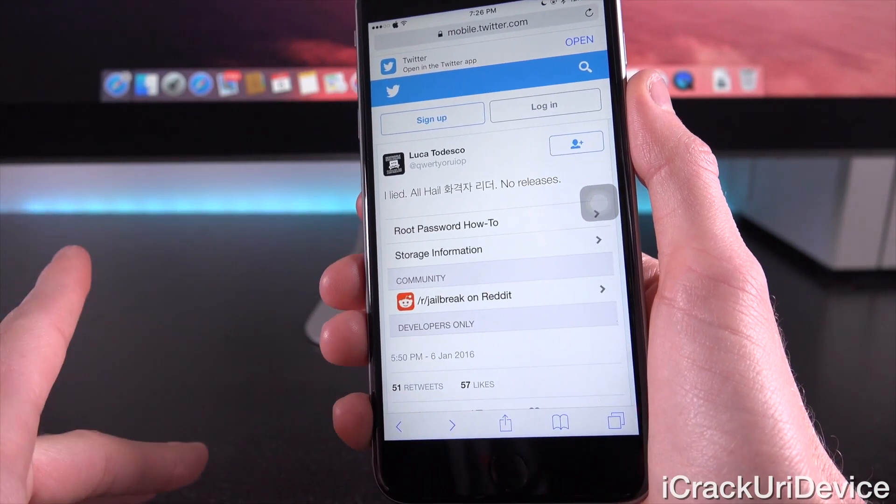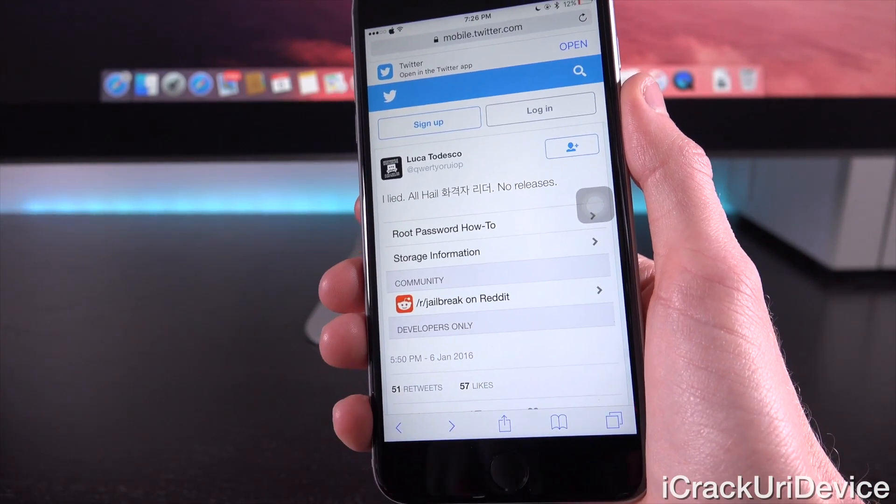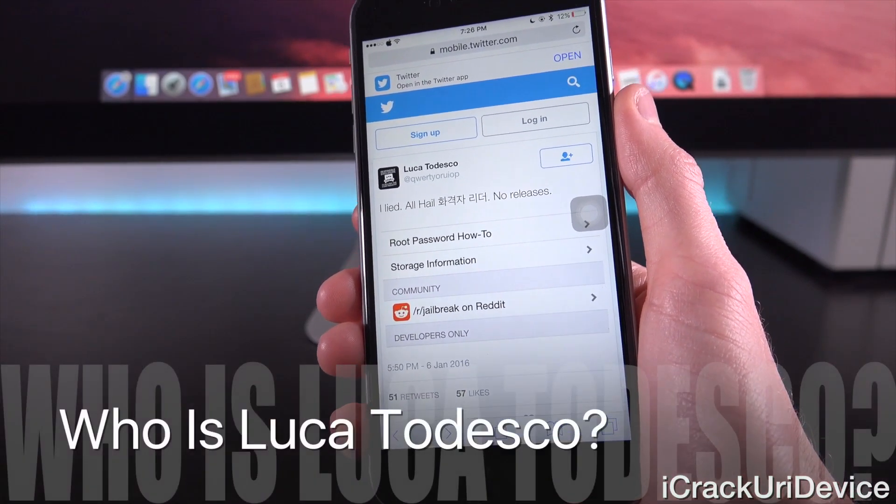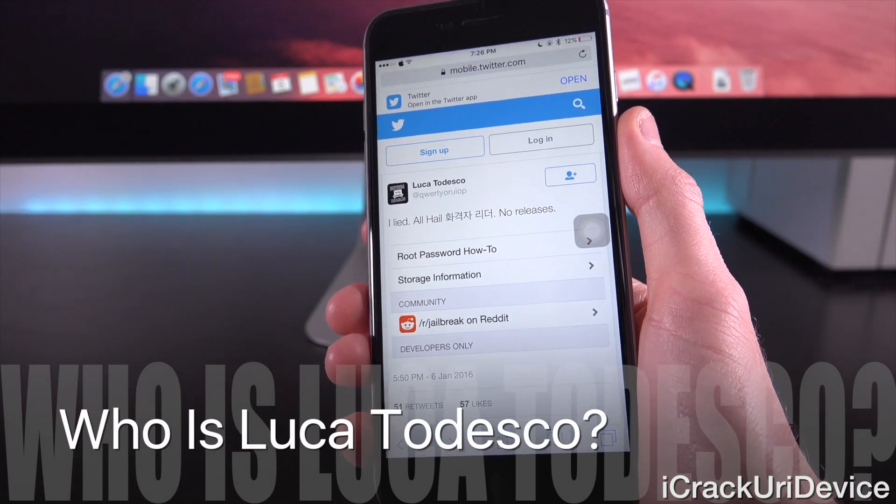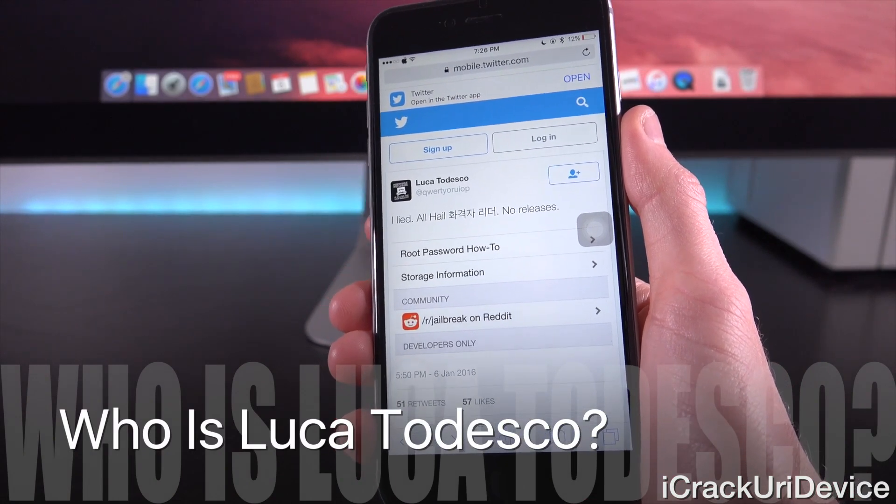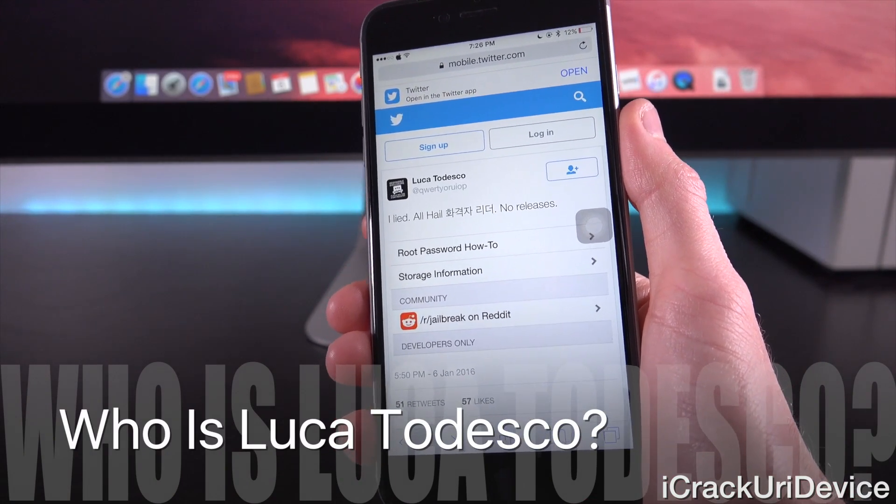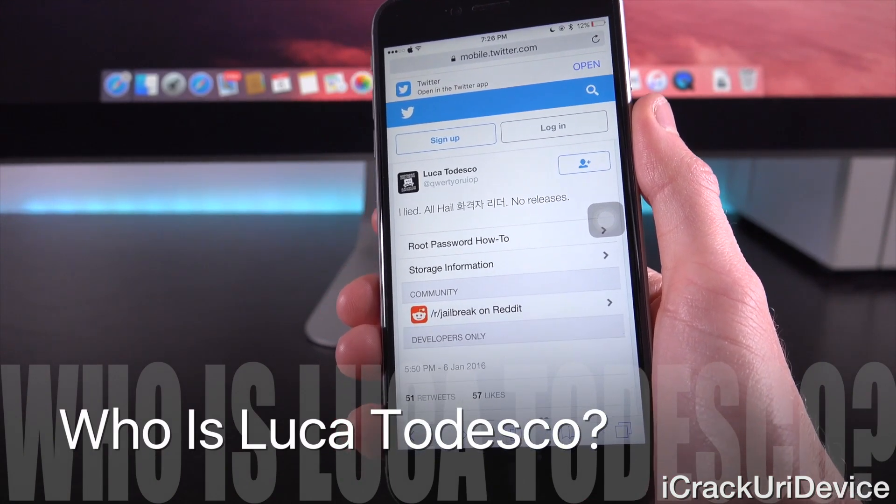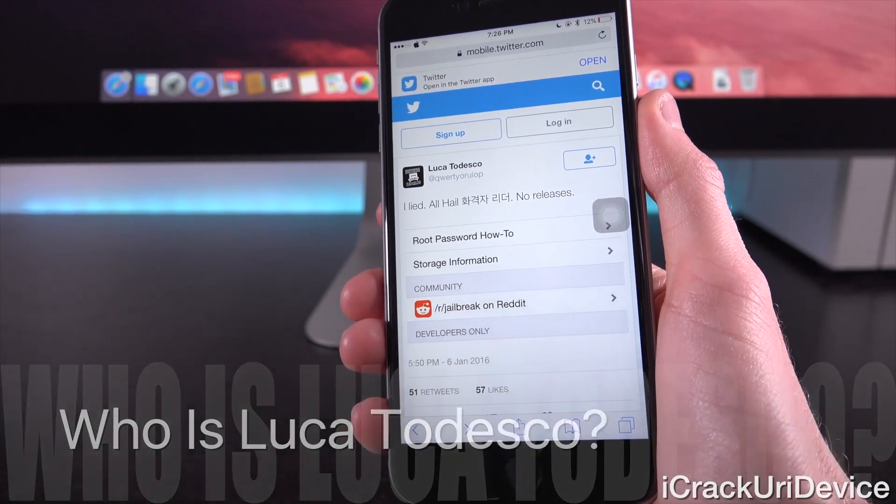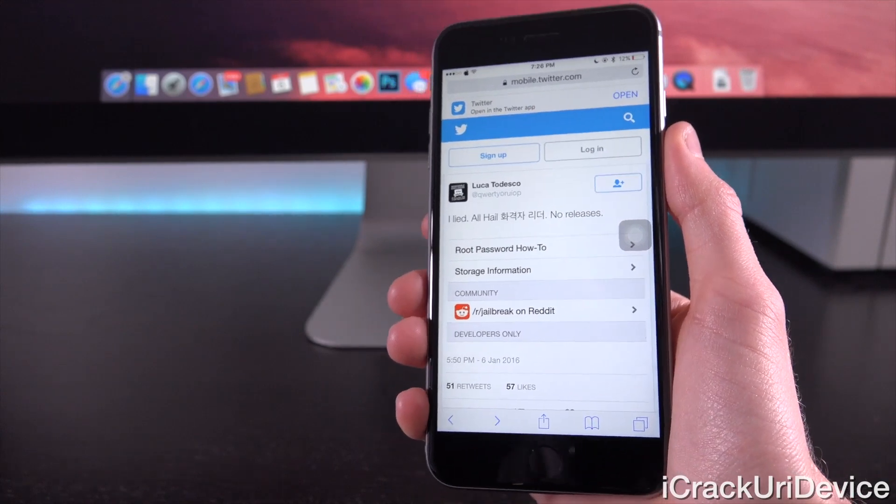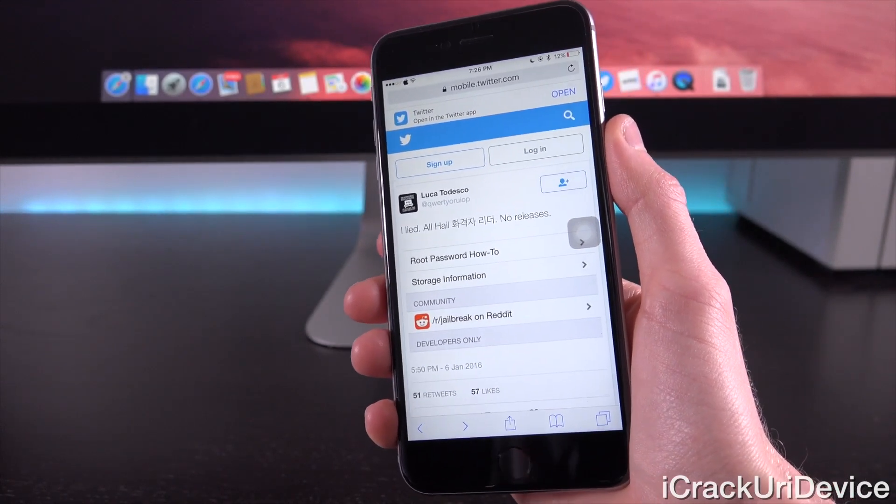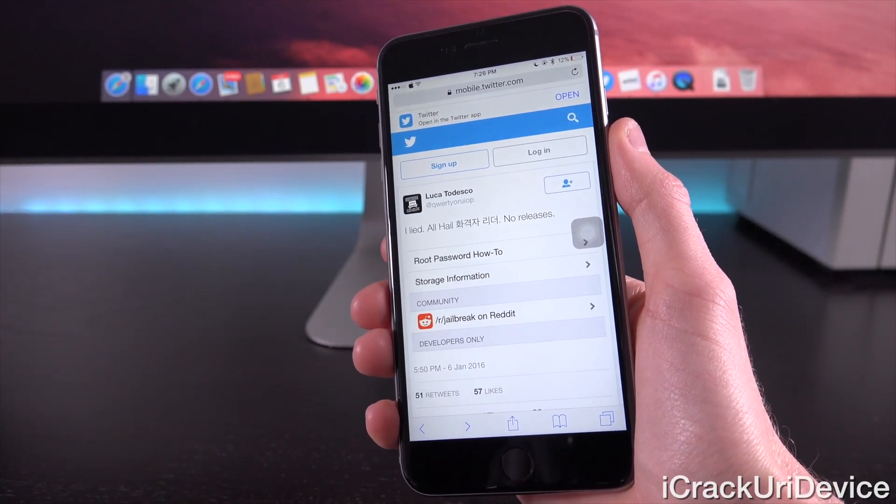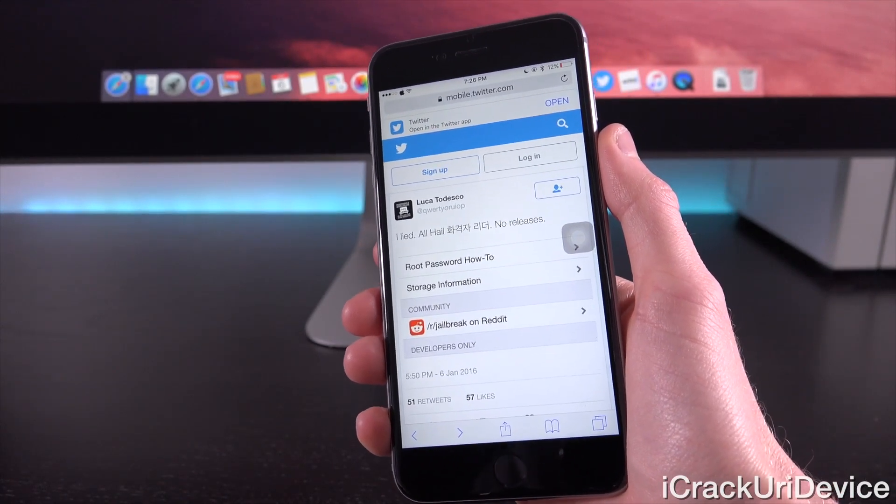But first, let's kind of back up even further. So, who is Luca Tedesco? Now, I've talked about him before when discussing the possibility of a jailbreak for iOS 8.4.1, and I said he's most likely not going to release it.